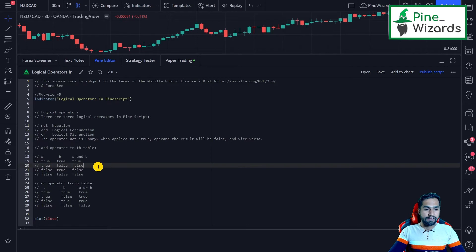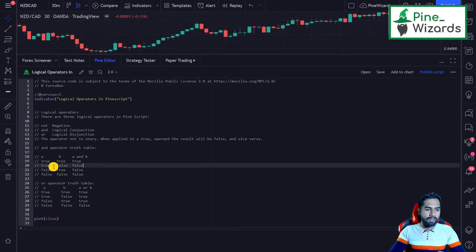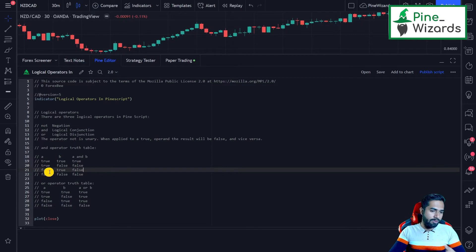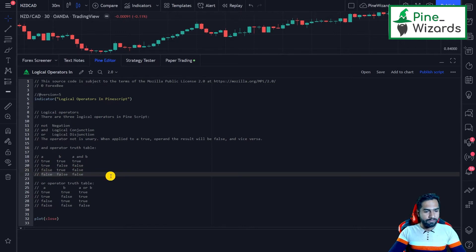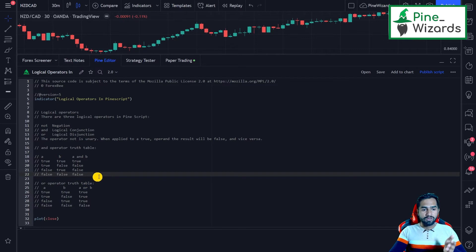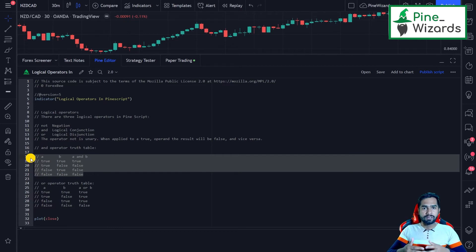In the AND operation, both expressions must be true. Since A is true but B is false, the result is false. In the third row, A is false and B is true — the result is false because one expression is false. In the fourth row, both A and B are false, so the outcome is also false. From the table we can see that AND generates true only when all expressions are true; in all other cases the AND operator results in false.